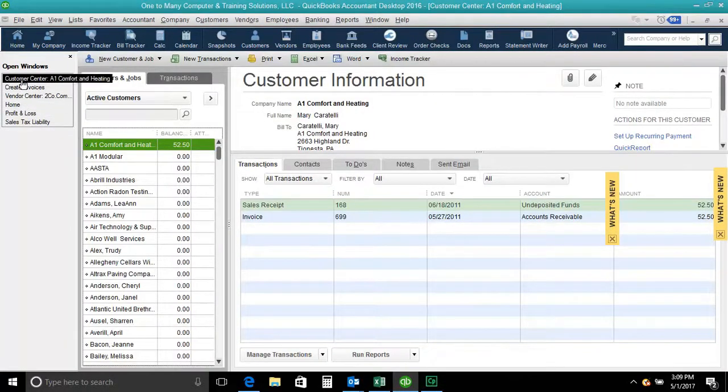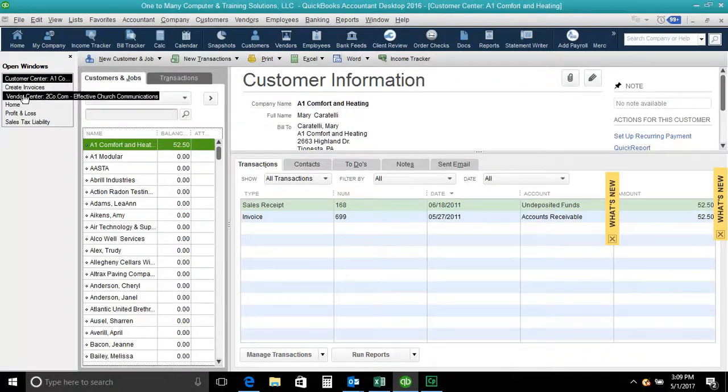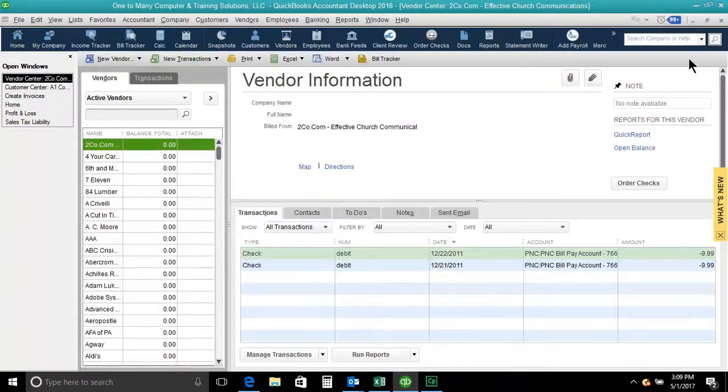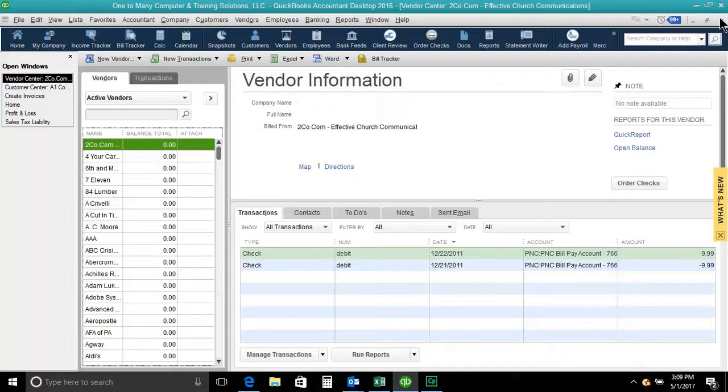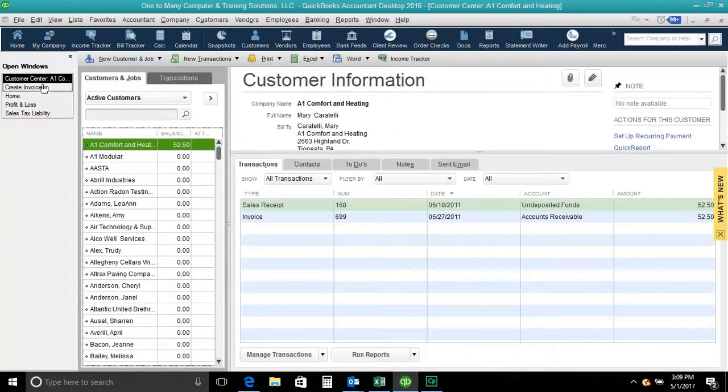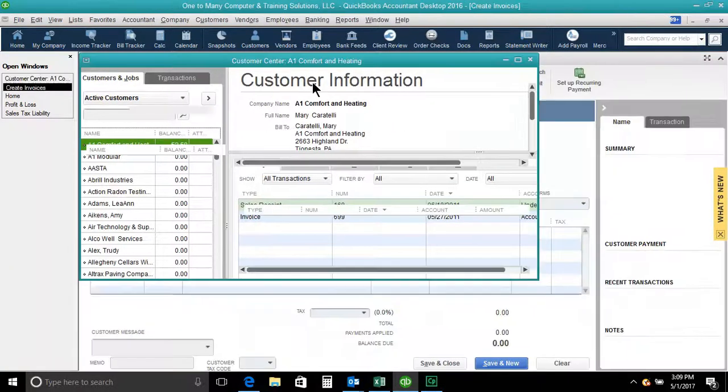but once I go to an open window, then I can X out of that, up here in the upper right corner, and you'll see that disappears.